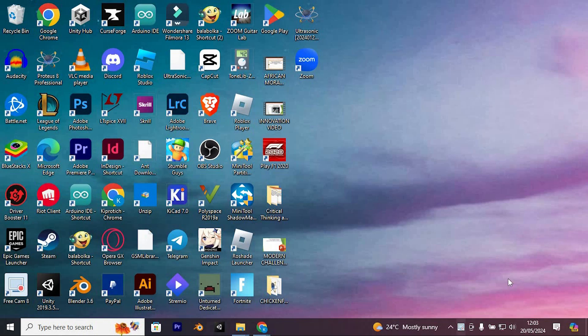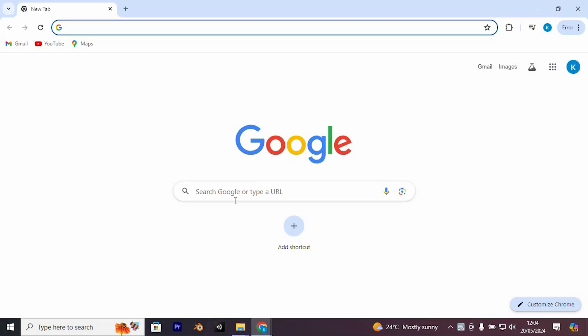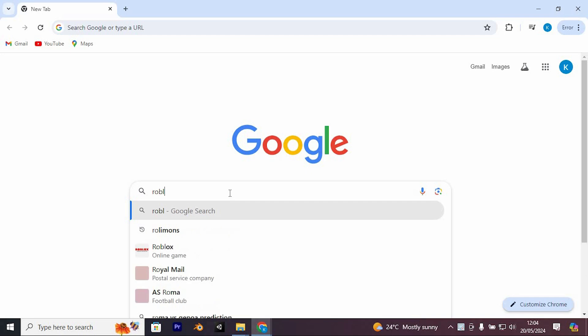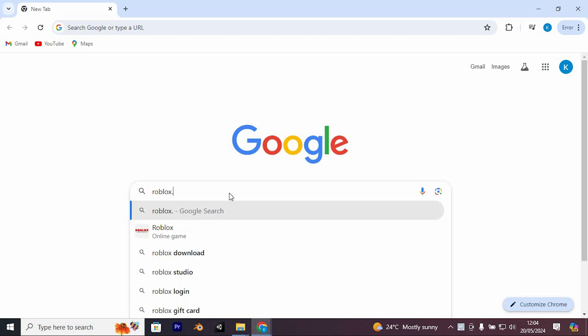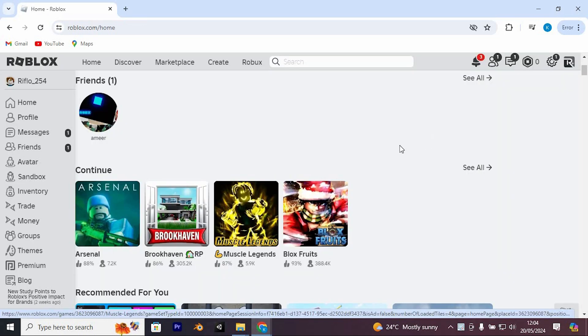First, make sure you have a good internet connection to your PC. Then open Google Chrome. Once in here, we will log in to our Roblox account by typing in roblox.com. Now press Enter to open it.